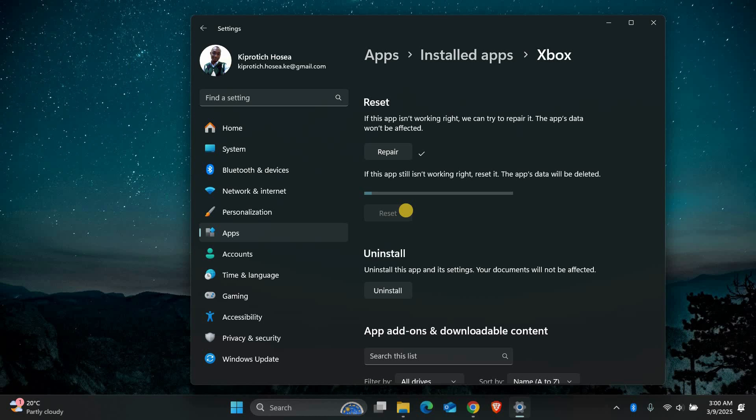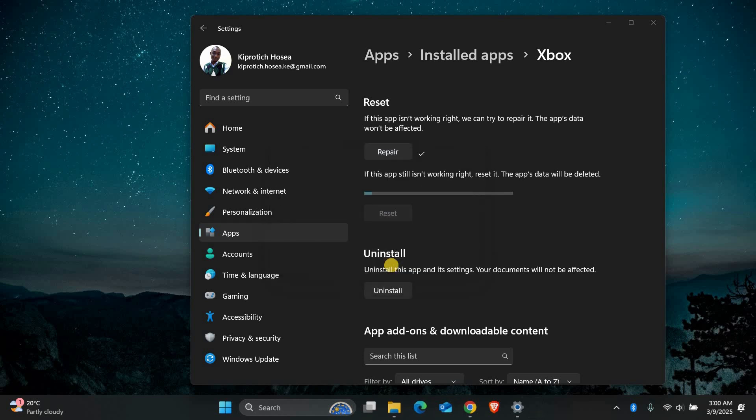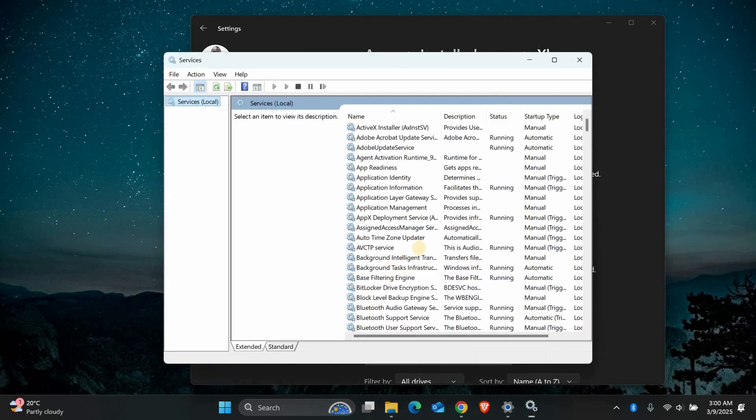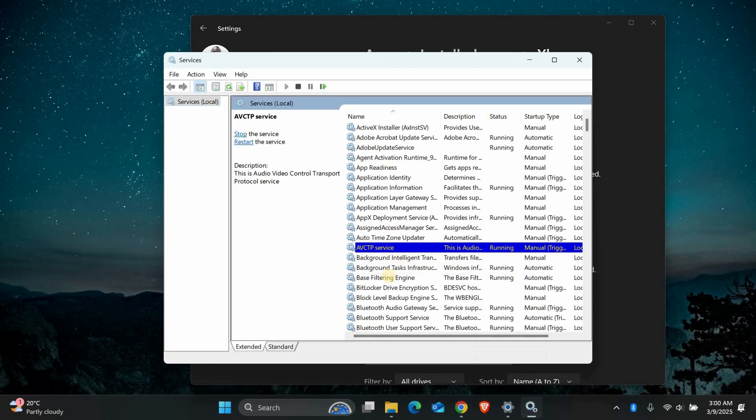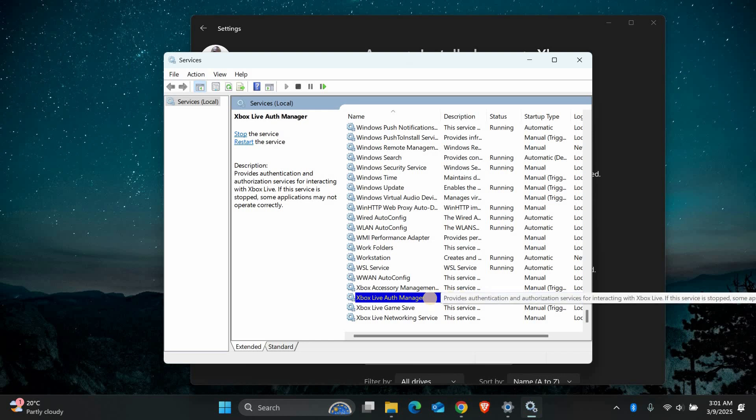Next, let's check if the Xbox services are running properly. Press the Windows key plus R to open the Run dialog box. Type Services.msc and press Enter. In the Services window, scroll down and look for Xbox Live Auth Manager and Xbox Live Game Save.